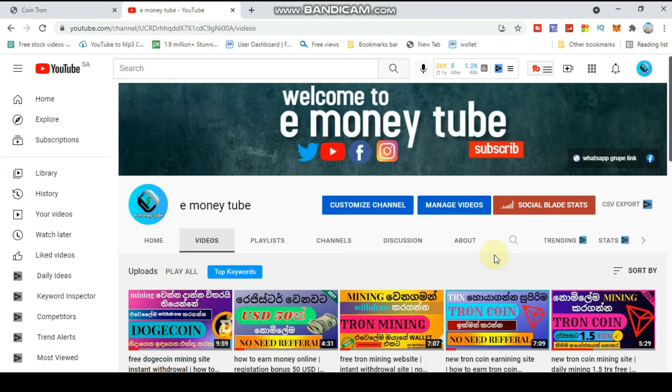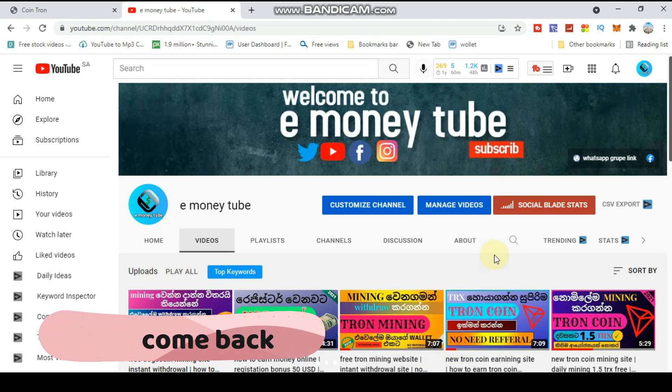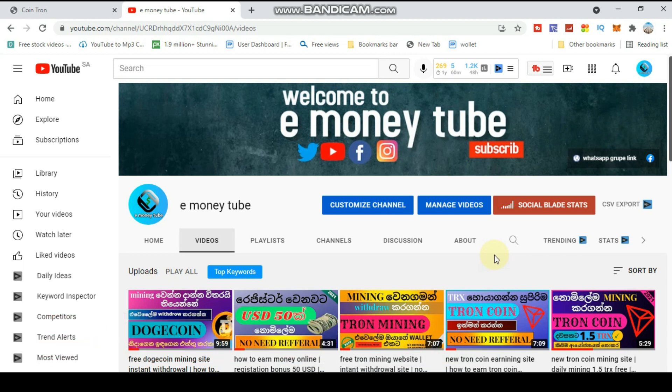Welcome to the YouTube channel. Today I'm going to show you an all new site where you can claim Tron coin. I'll show you how to claim Tron coin on this site every time, step by step. So please watch the video carefully.